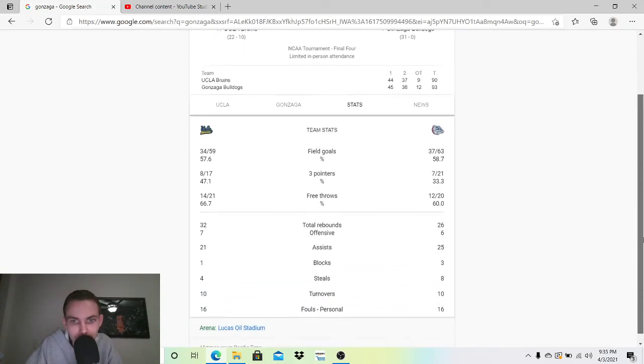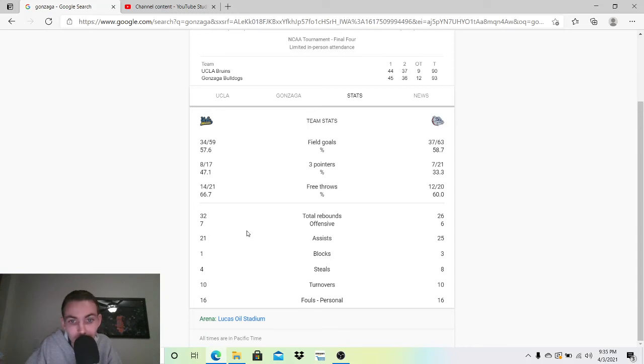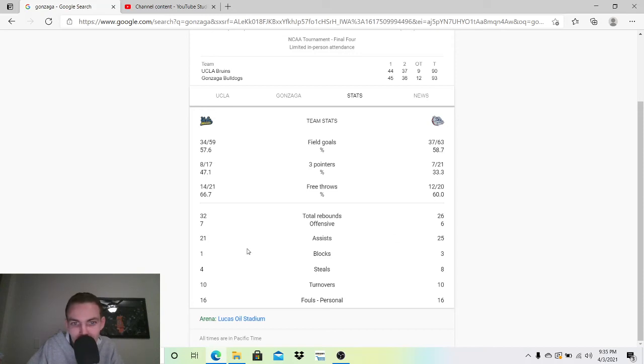Rebounds. UCLA won the rebounding here, 32-26. Both teams have very big offensive numbers in the assists here, 25-21. Gonzaga, you kind of expect that. But 21 assists for UCLA, good job for them. Blocks, 3-1. Steals, 8-4. Eight steals is good. That's pretty good.